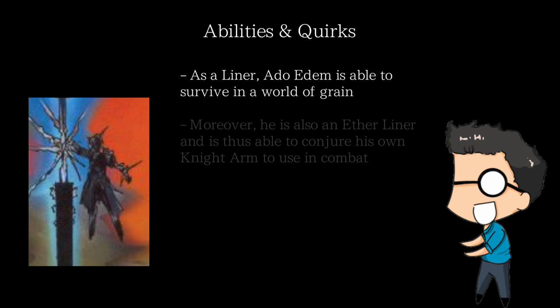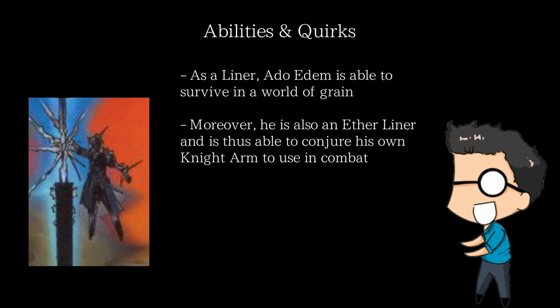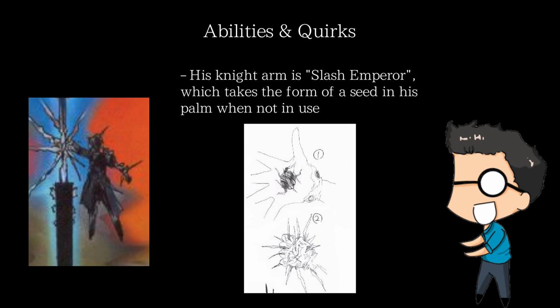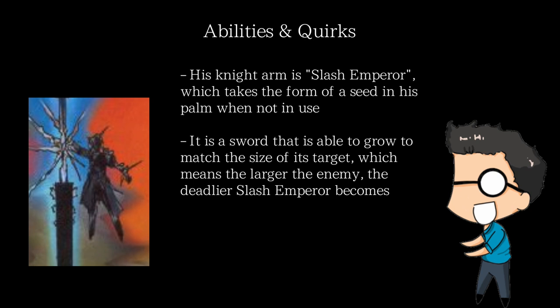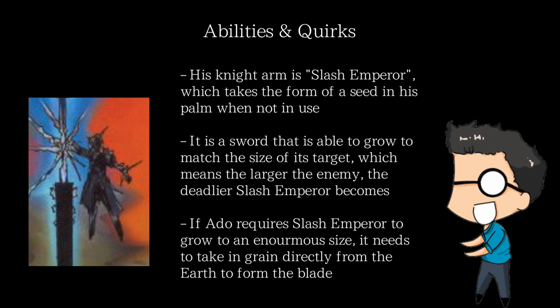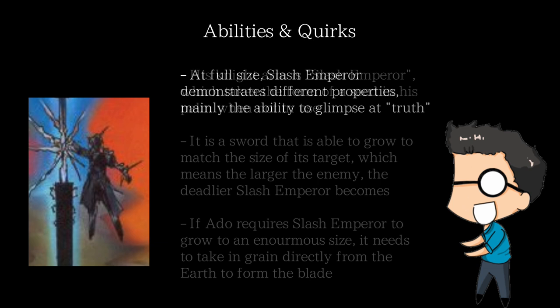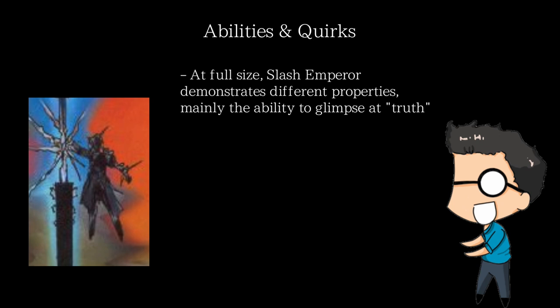Ado Edim's knight arm is named Slash Emperor, which takes the form of a seed in his palm when inactive. Slash Emperor is a blade that matches the size of his enemy, so against a normal human, it would be the size of a normal human. However, against an Aristoteles, it had potential to grow into a massive size. When Ado requires Slash Emperor to grow to such a size, the bottom of the sword directly plants into the earth and takes in grain directly from it. The larger it grows, the more grain it requires to form. And at full size, it is shown to demonstrate strange properties, such as being able to reverse the state of what's around it into their quote-unquote truth.